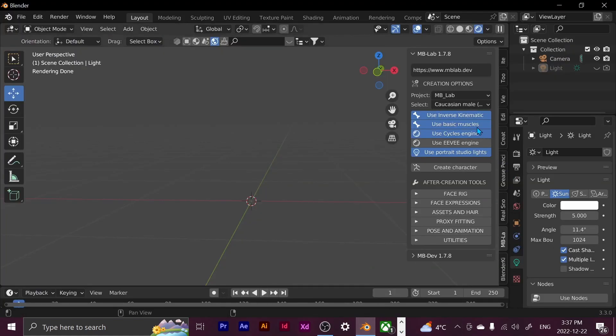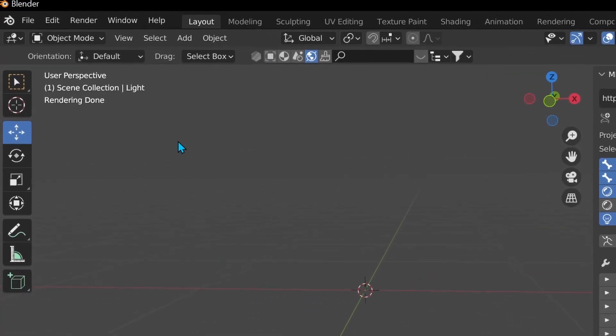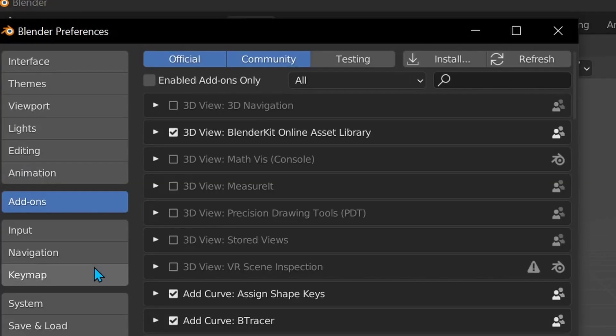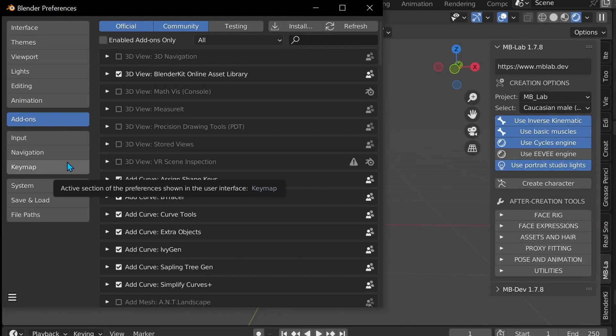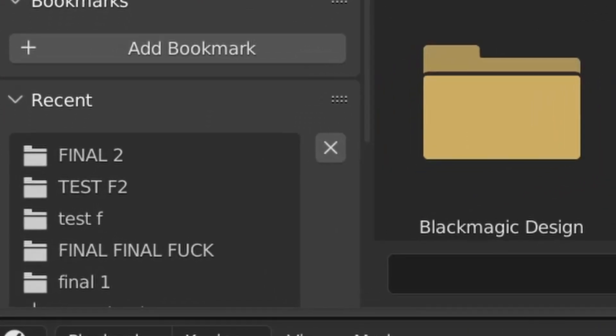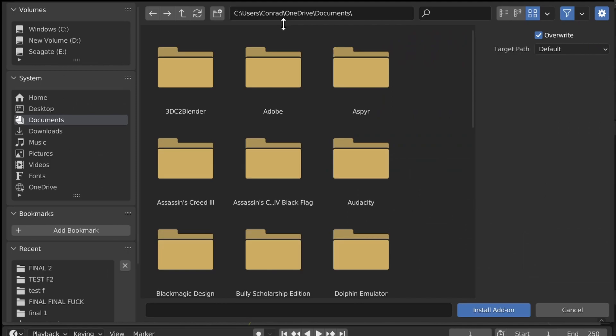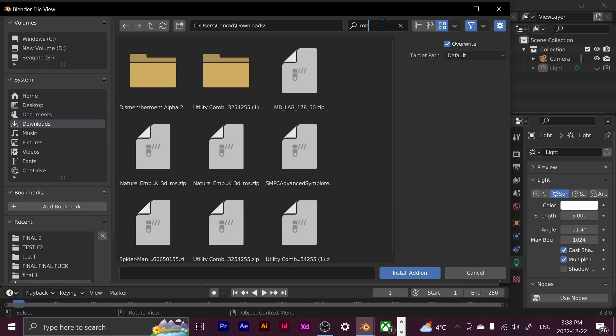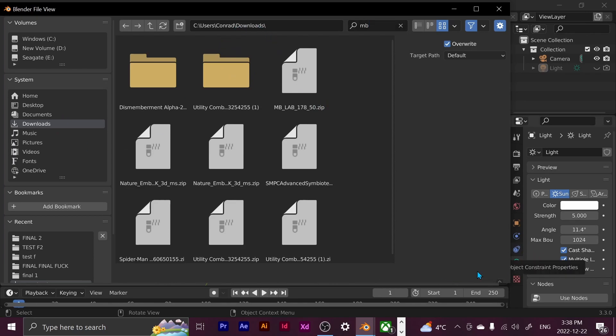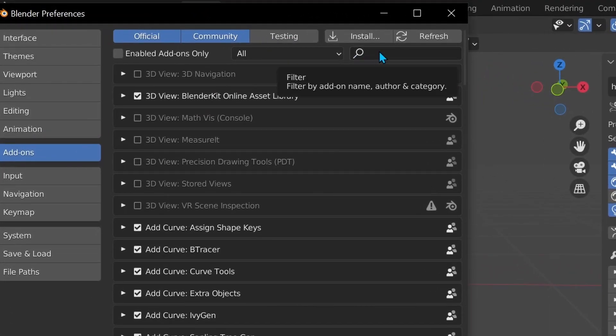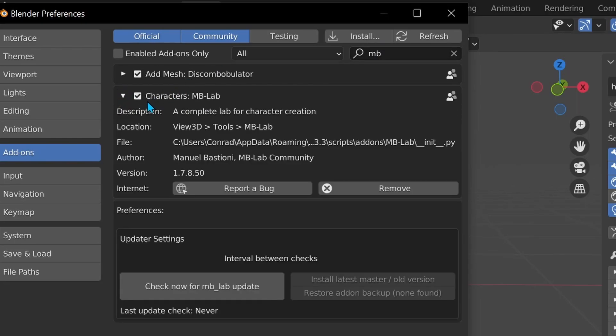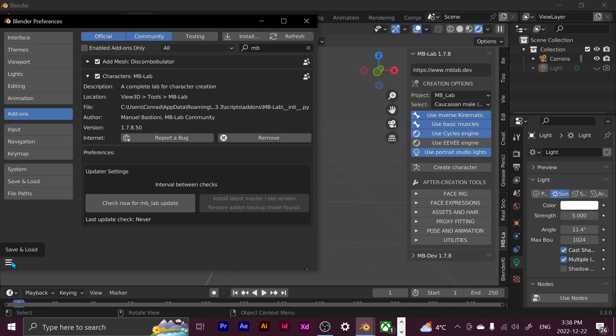I already have it downloaded on the right here, but I'm just going to show you how to do it. First, you go up to edit and then you go down to preferences and then you click install and then you find where you have it downloaded. And then you just click on the zip file and then it'll download. And then you just have to go to where it is and then you just have to enable it. So if I click cancel here and then I go to my add-ons and I just type in MB Lab right there, and then I just click this and I already have it enabled, so I don't have to do that. And then you just have to make sure you save. So save preferences.